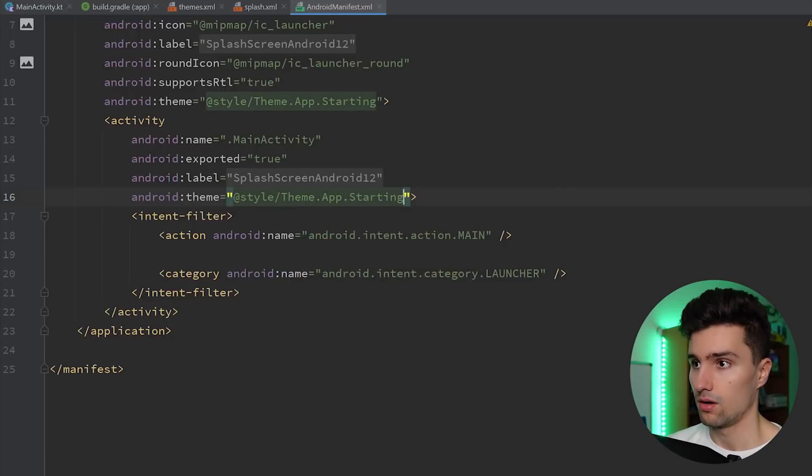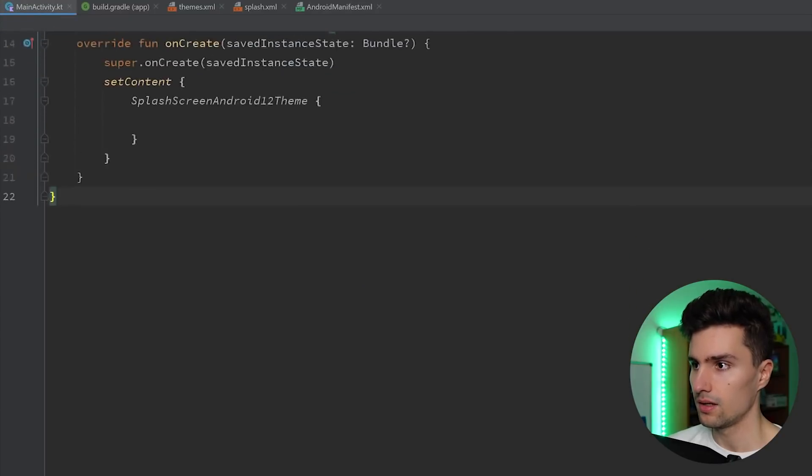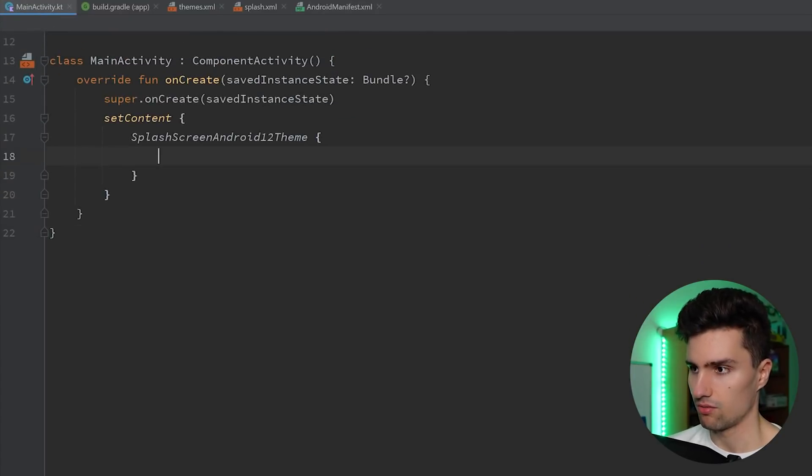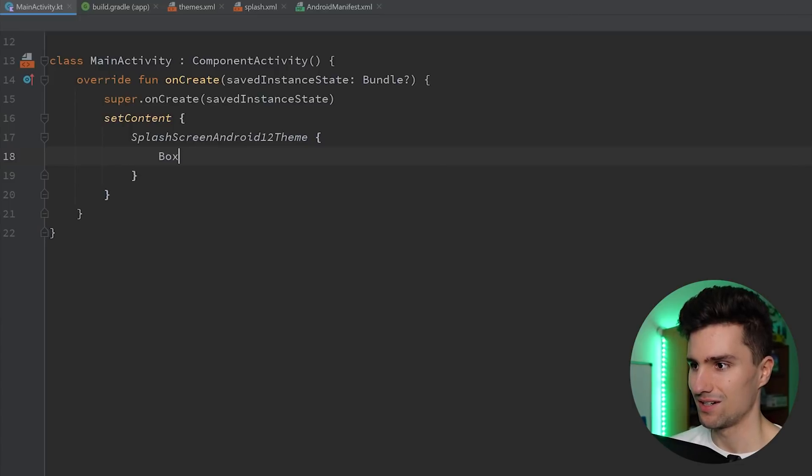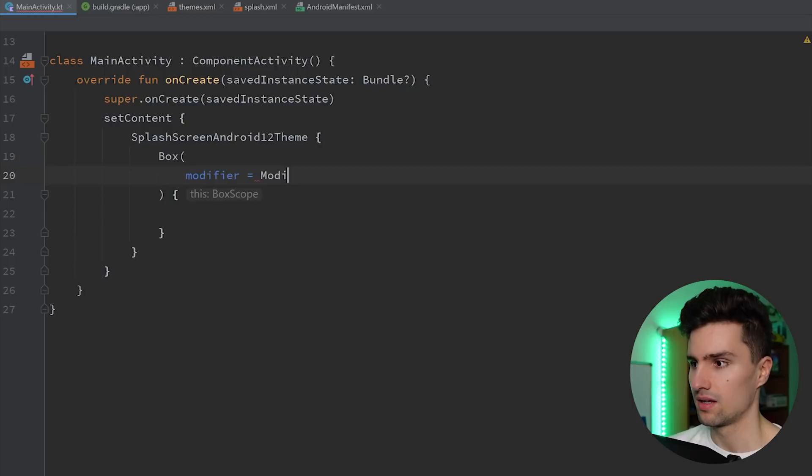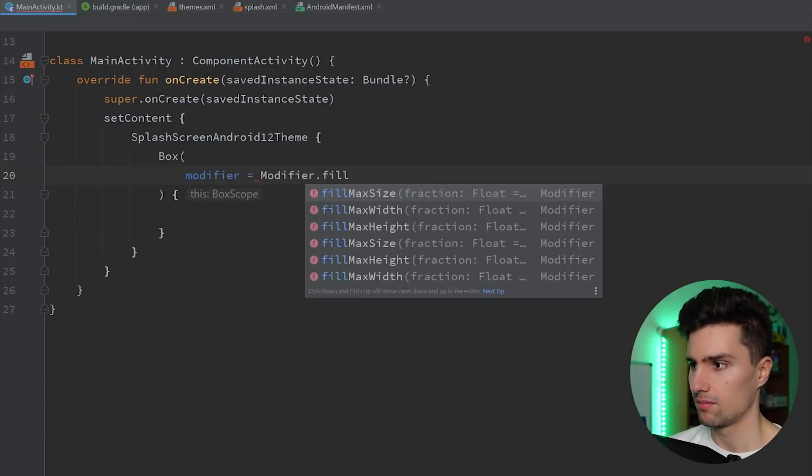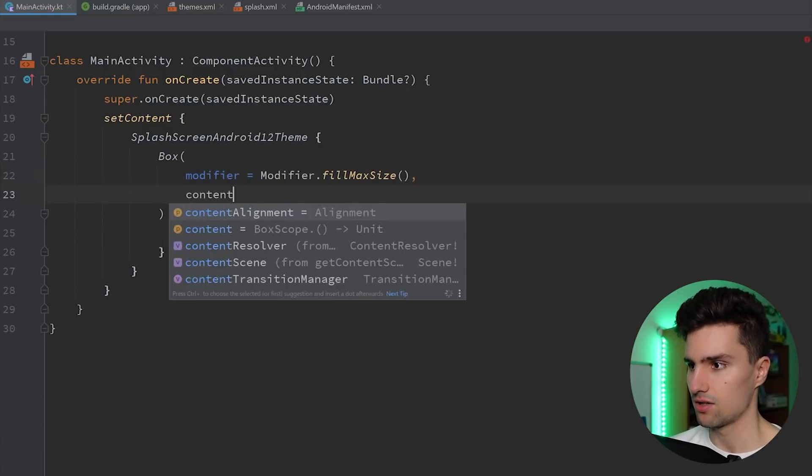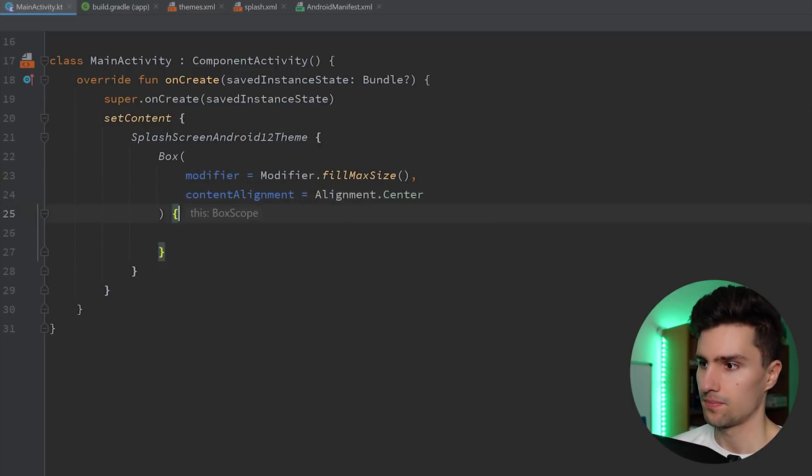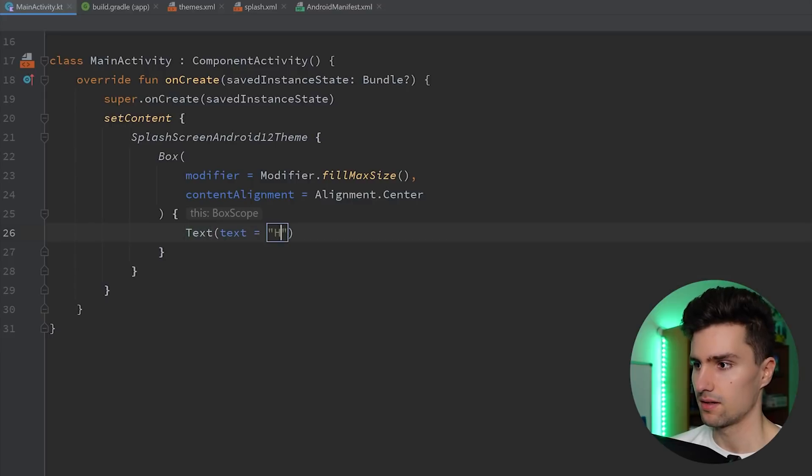And only one more thing to make this work is in our activity. Here, this is a Jetpack Compose project, which really doesn't matter. I will just display a very simple hello world text here. It works the same on XML projects. So fill max size and let's center the content and just display text hello world.